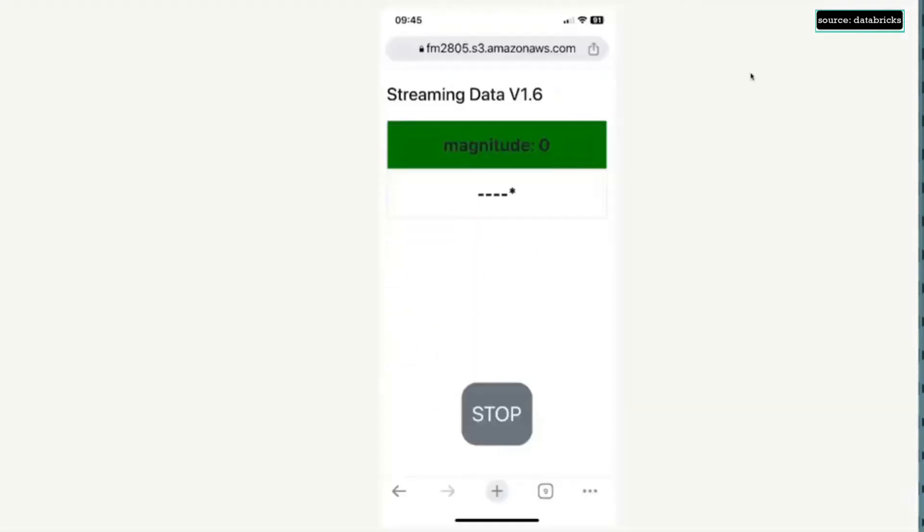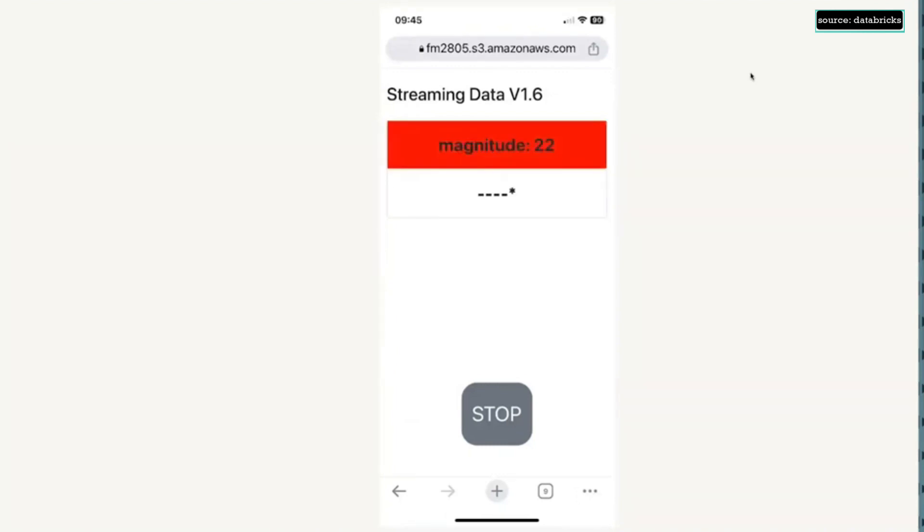It actually looks like this. And then if you shake the phone, it measures the magnitude of the movement and it turns yellow. And if you shake it more, it actually turns red.